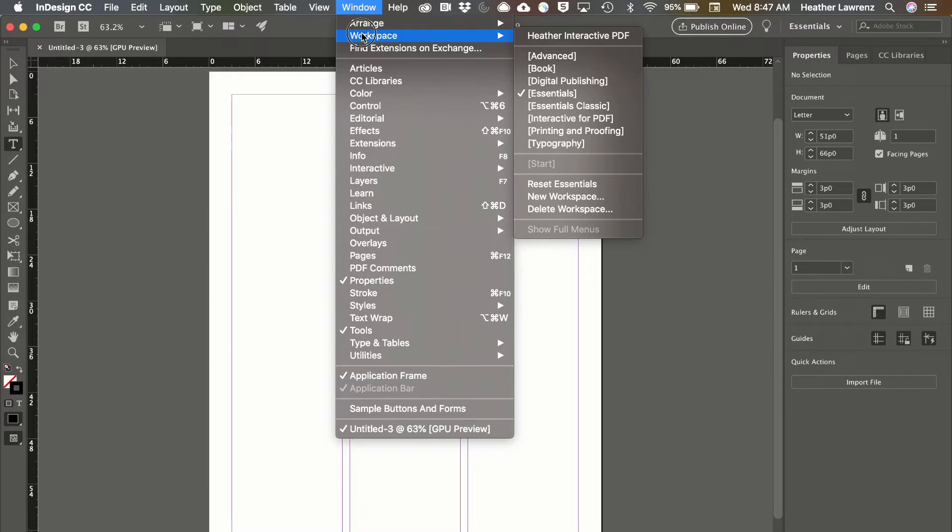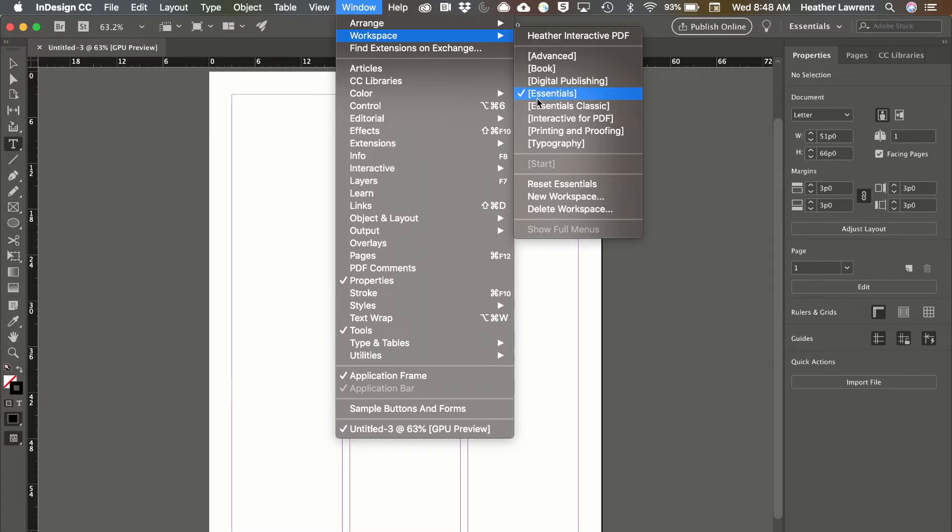These workspaces make tools and panels available for specific jobs such as digital publishing or interactive design. The default workspace is the essentials workspace. If you need to reset this workspace because panels or tools were moved, simply go down to reset essentials.